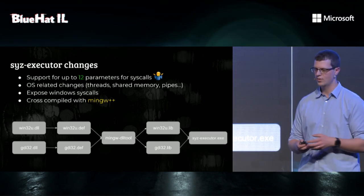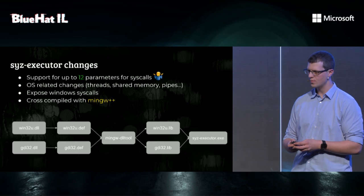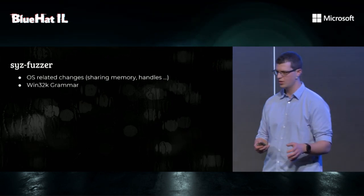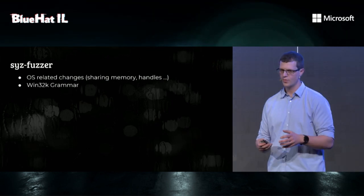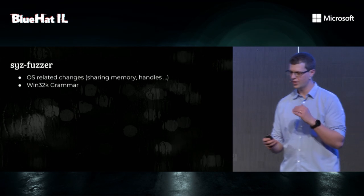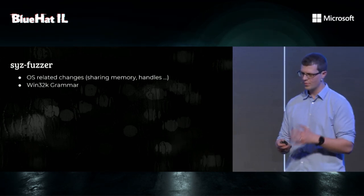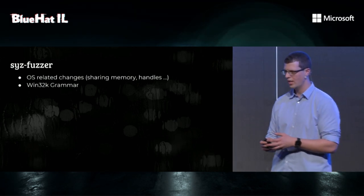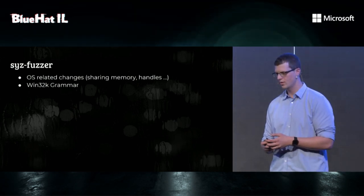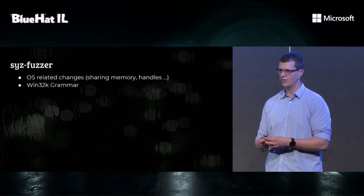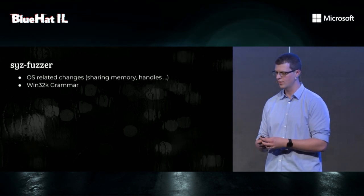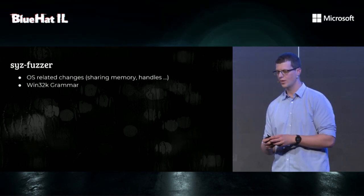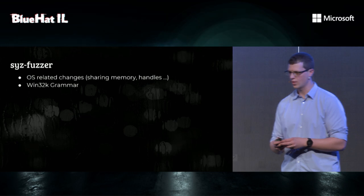So, finally, we can call Windows syscalls. The fuzzer also had a few changes around memory management, shared memory, and pipes. And, of course, we had to add Win32K grammar. We'll talk about Win32K grammar in a few slides.